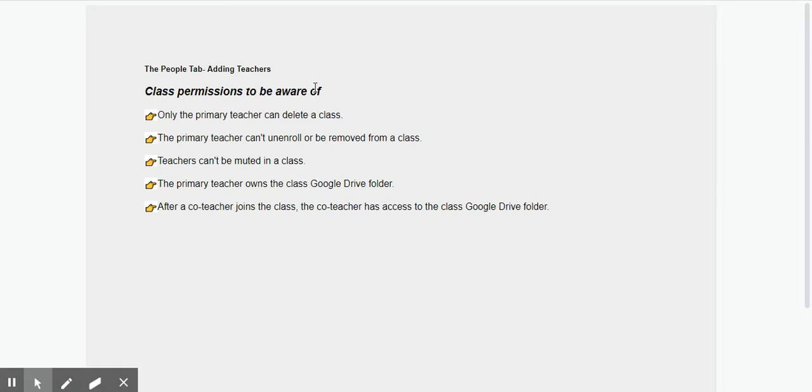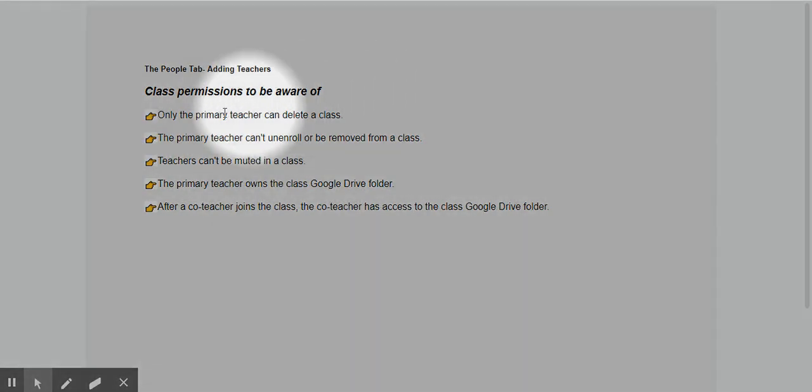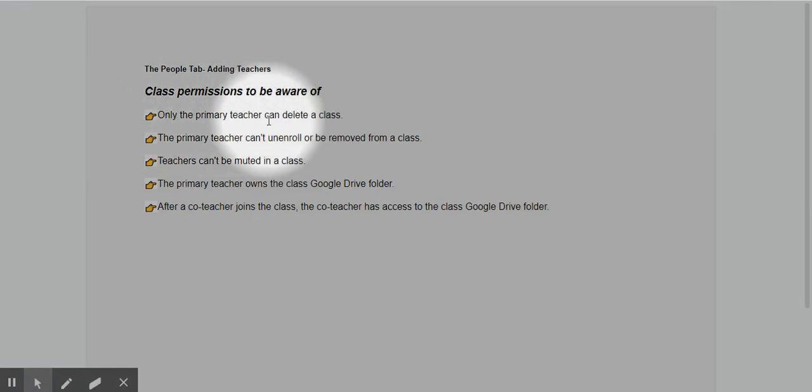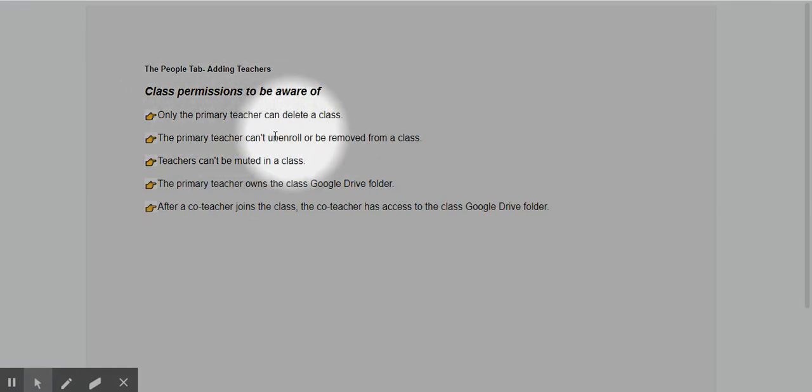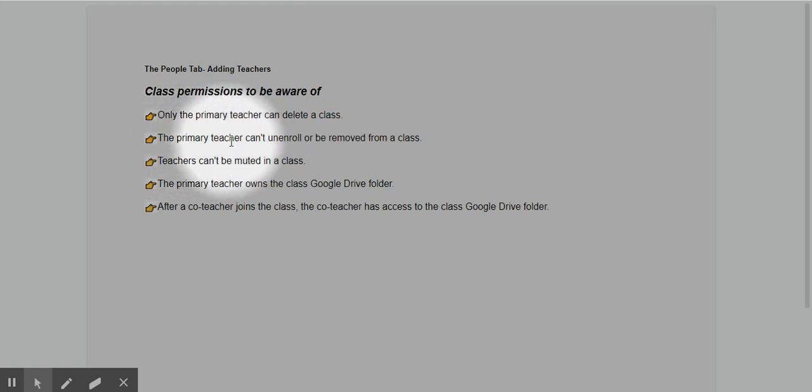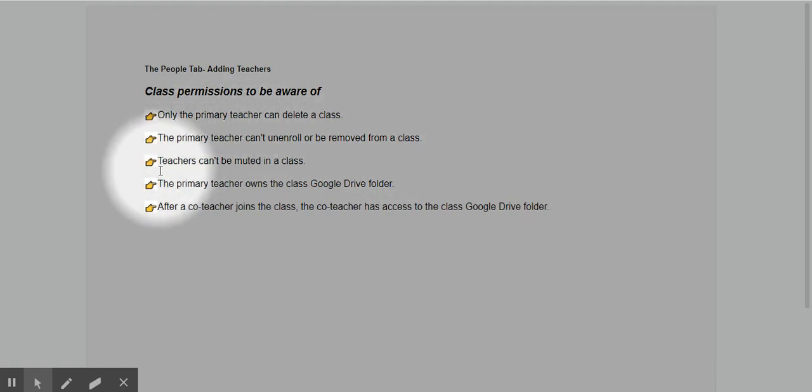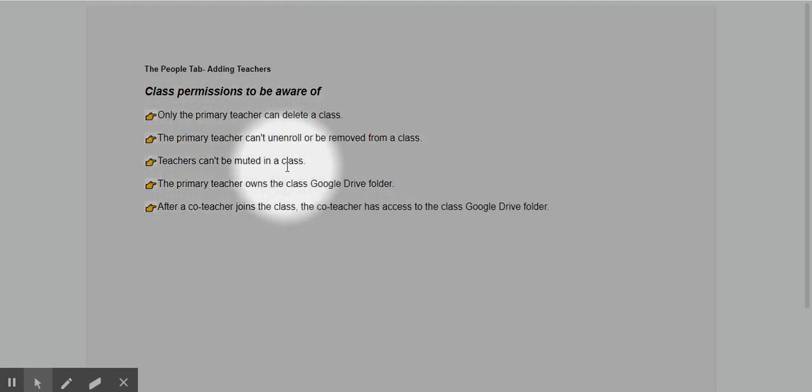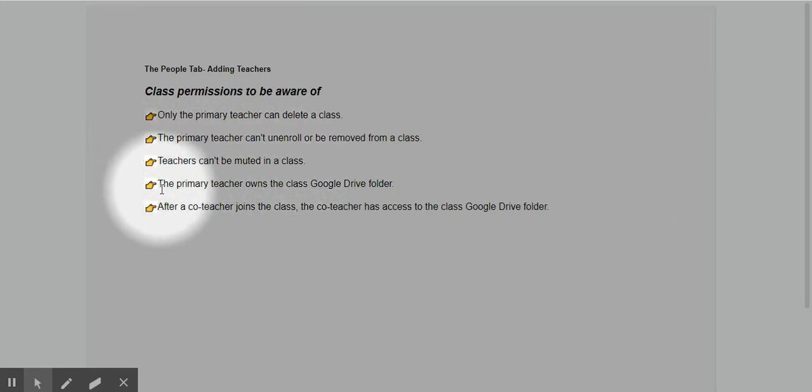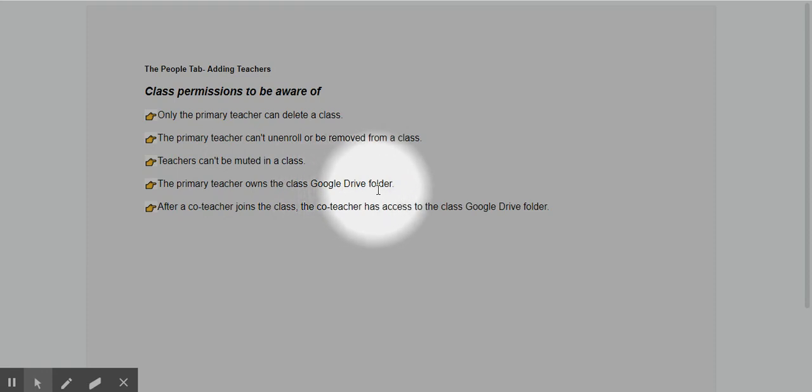In the People tab, you can add teachers, but there are some class permissions to be aware of. First, only the primary teacher can delete a class. The primary teacher can't unroll or be removed from a class.